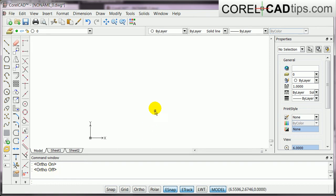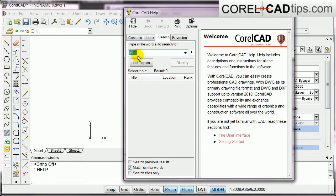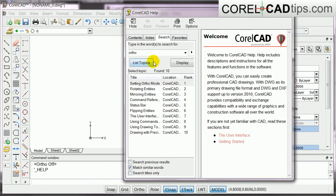Now, what is ortho? So, if you go to help, and then type in ortho, and you click on list display topics, or list topics, and I'll click on setting ortho mode.